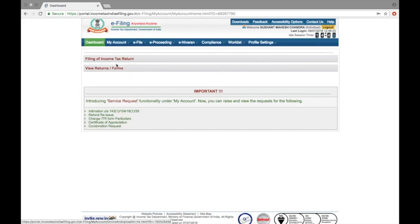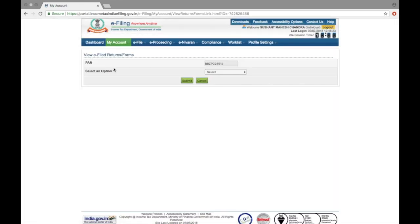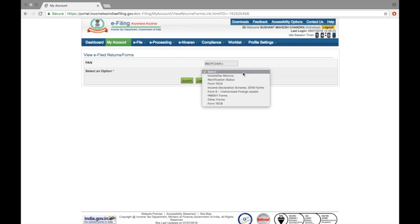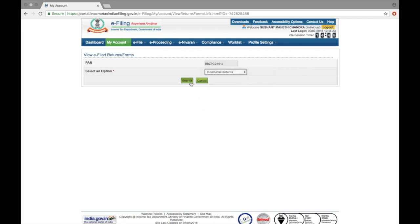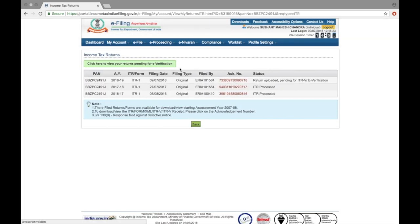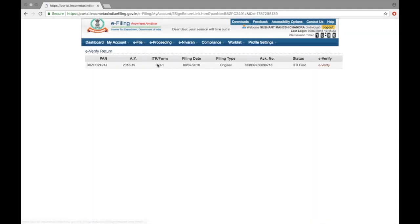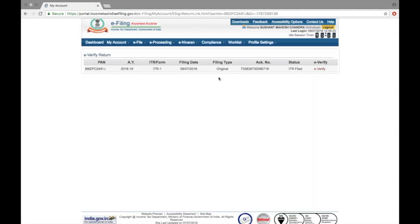Enter the CAPTCHA code. Remember, you've already filed, so click View Returns. Click this green button here to view. Hit e-verify.